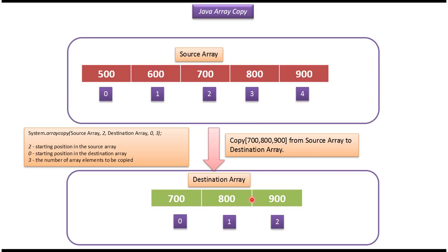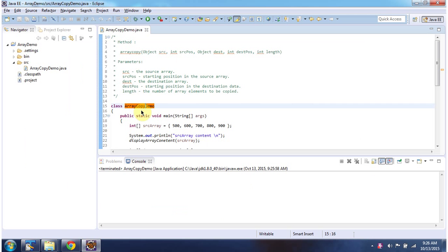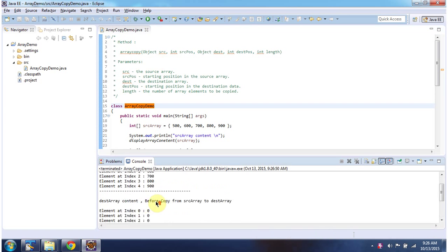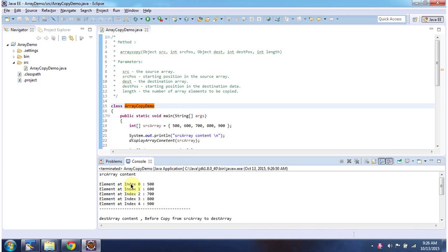We will see one example now. Here I have declared the class ArrayCopyDemo. It has a main method. I will run this program first, then I will explain. This is the output of the sample program.